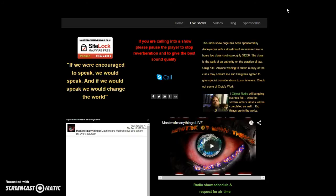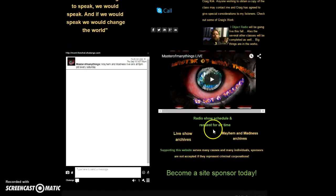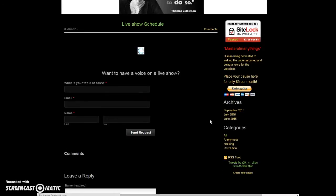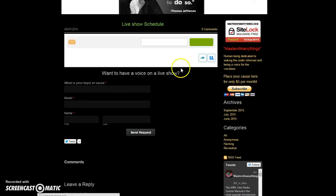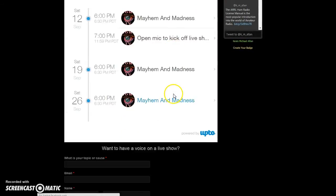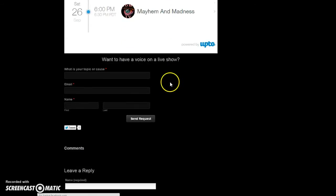You will notice also on the radio show schedule, if you scroll down past the calendar, once that opens up, you'll see that there's a place to request airtime. So I want you guys to call in, hang out, maybe stay on for the whole show, depending on who you are and what you want to talk about, how much time you have.